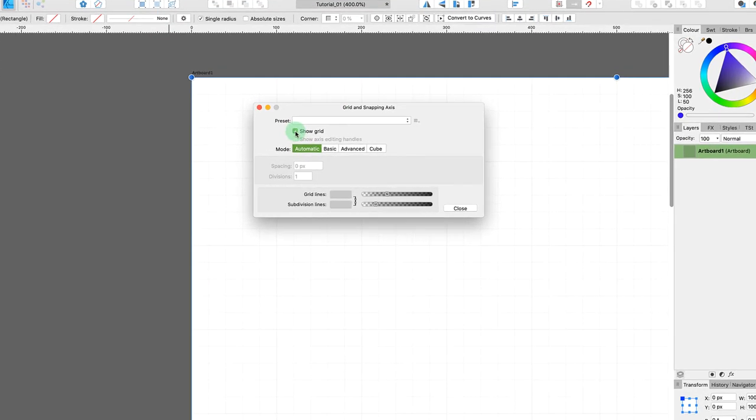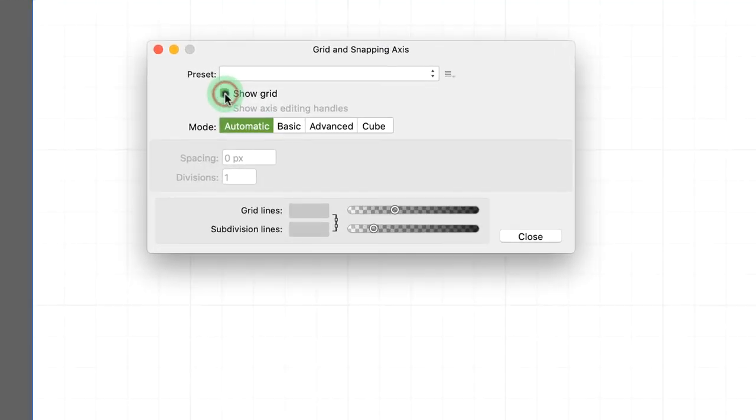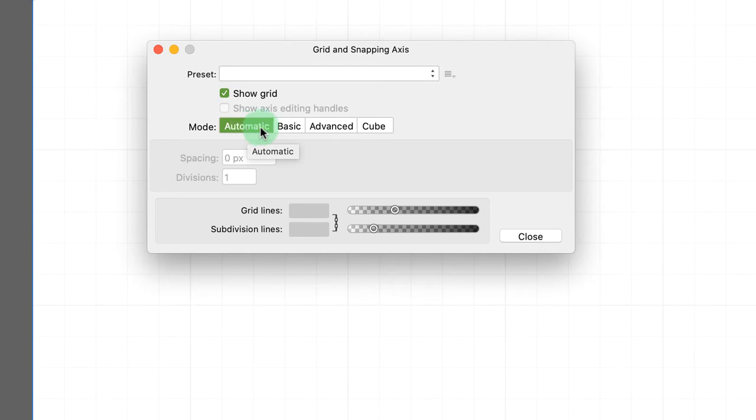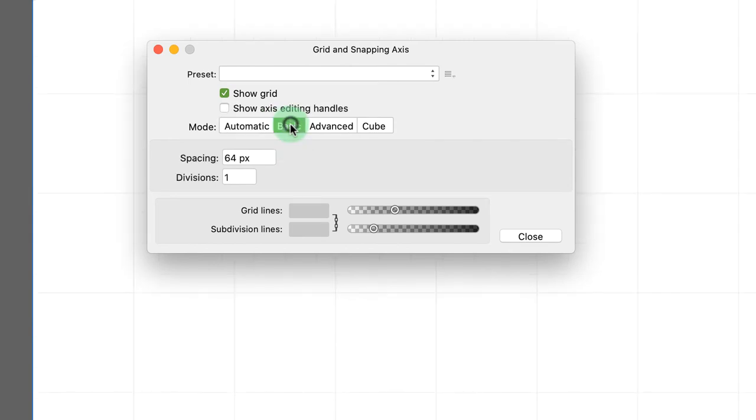Right now I have it in automatic mode. So Affinity Designer is using some basic logic to determine what's a sensible grid for this particular design area that I'm working with, a thousand by a thousand pixels. If I wanted to, however, I could go in and adjust the basic settings of this.